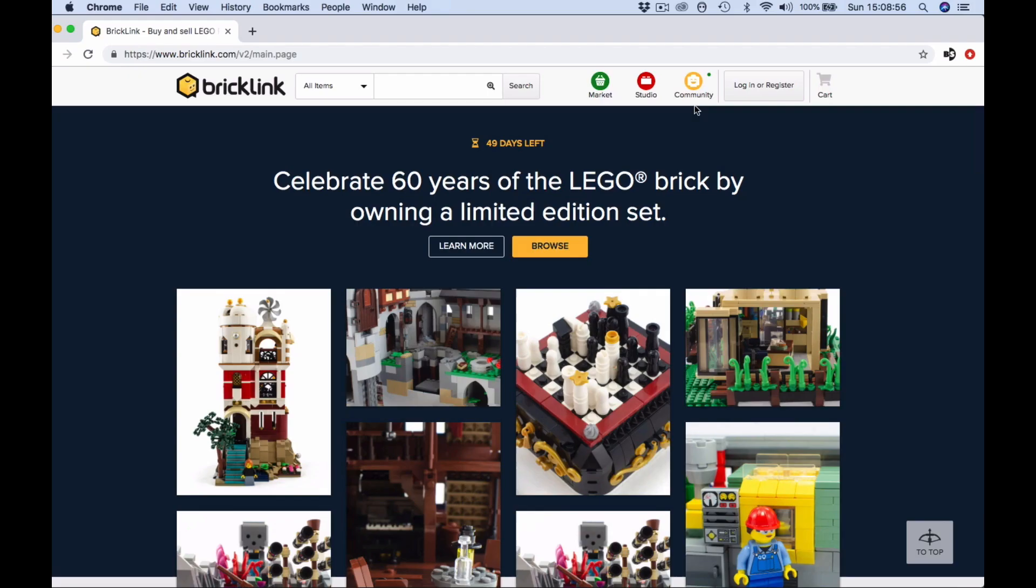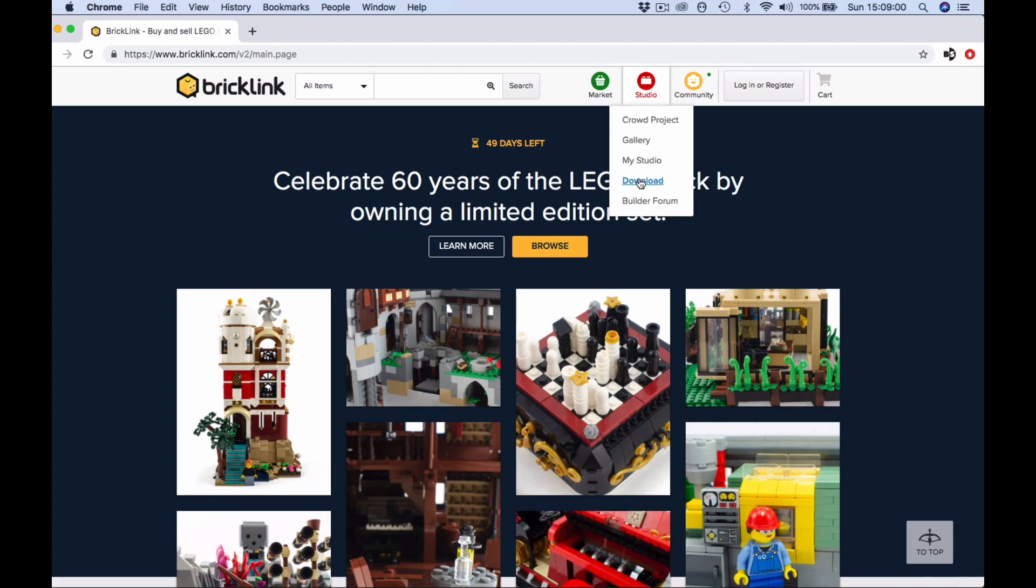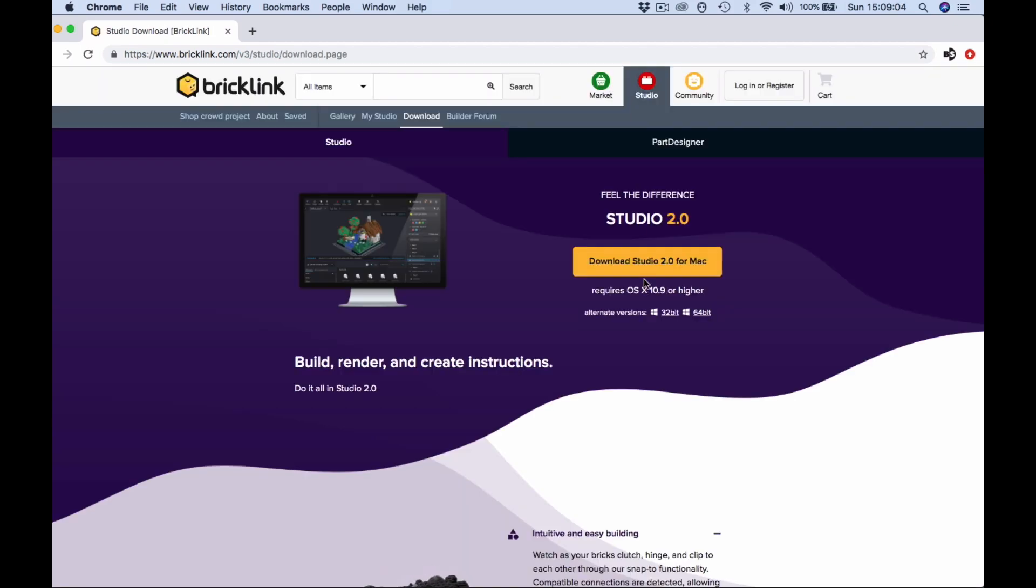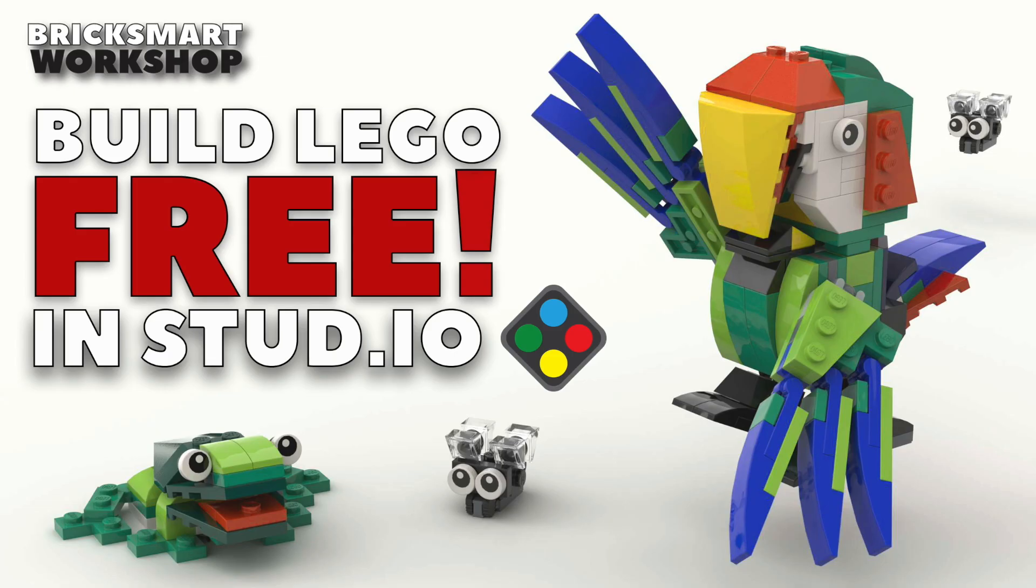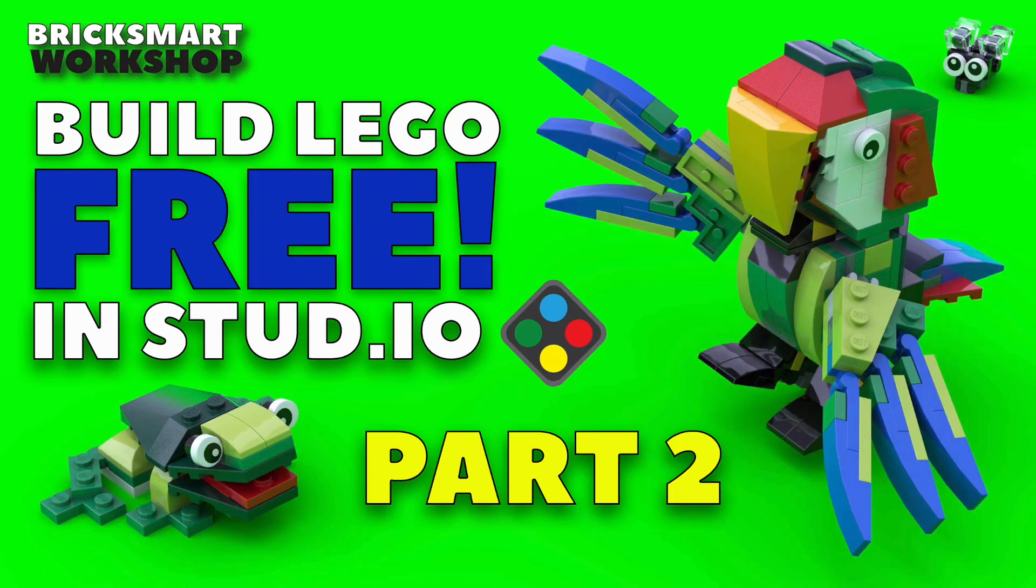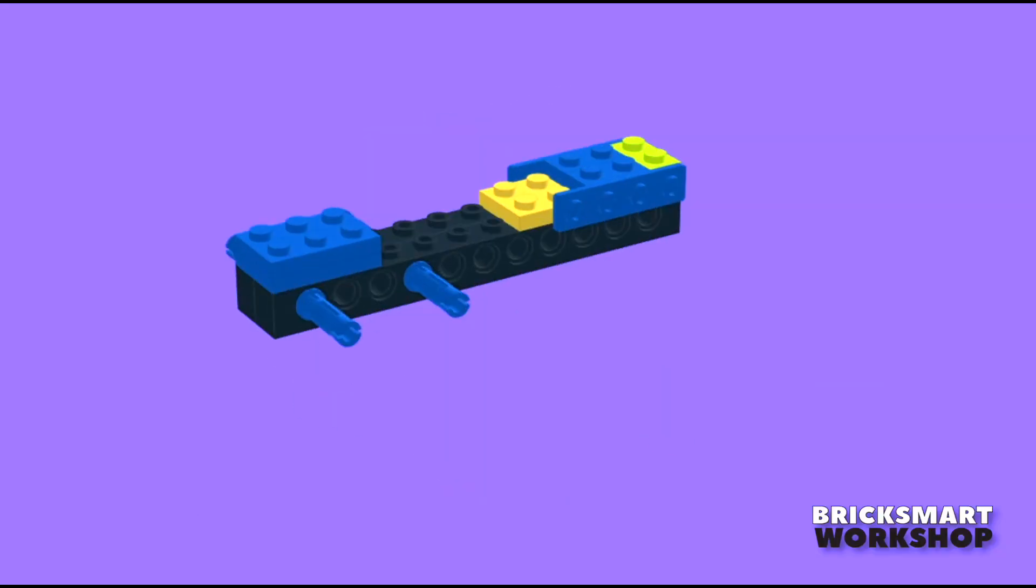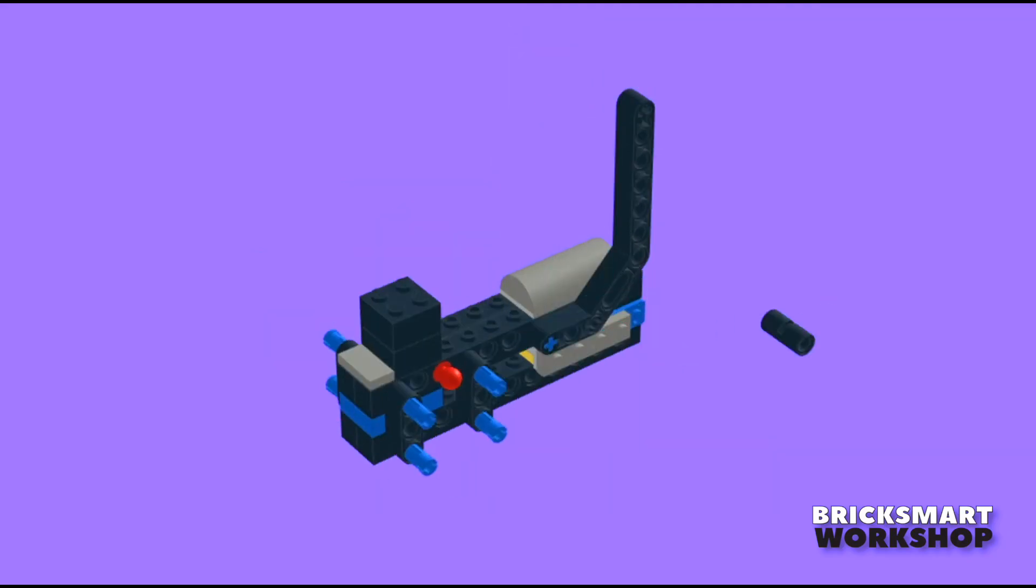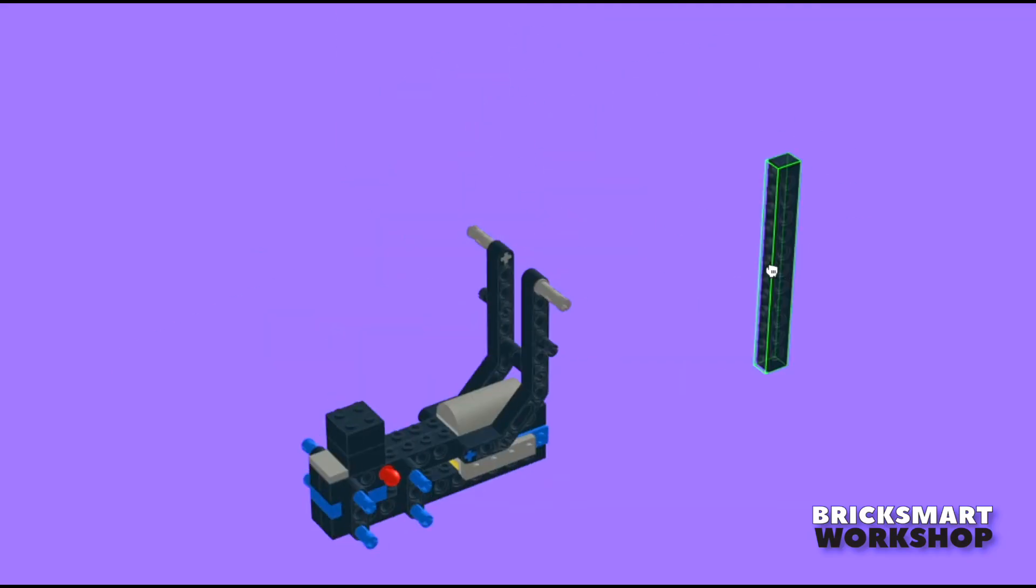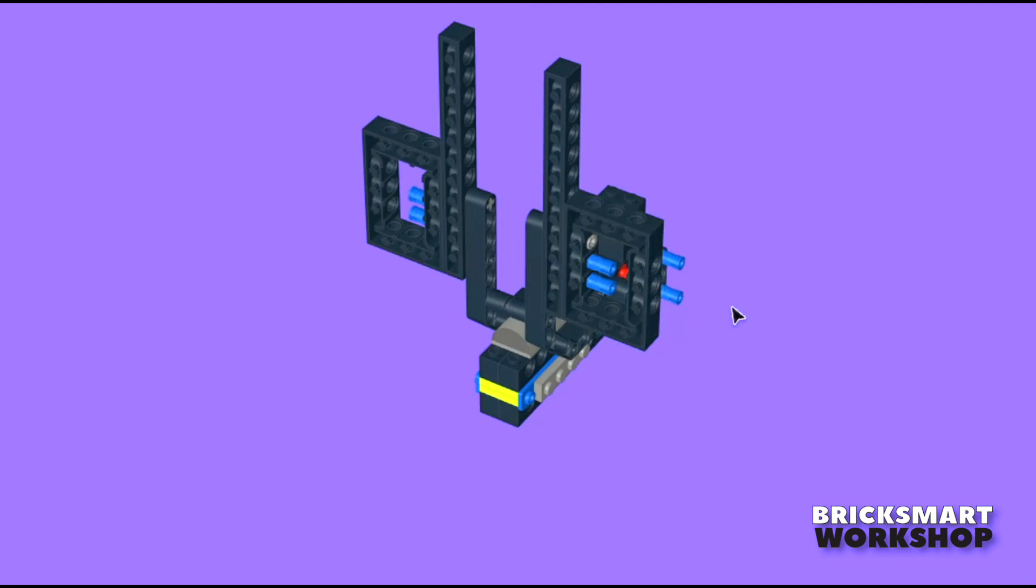I'm assuming you know your way around Bricklink's Studio program already, but if not, check out my two-part Studio intro videos. There's also a Studio speed build video for this model if you want to see the whole build from start to finish.